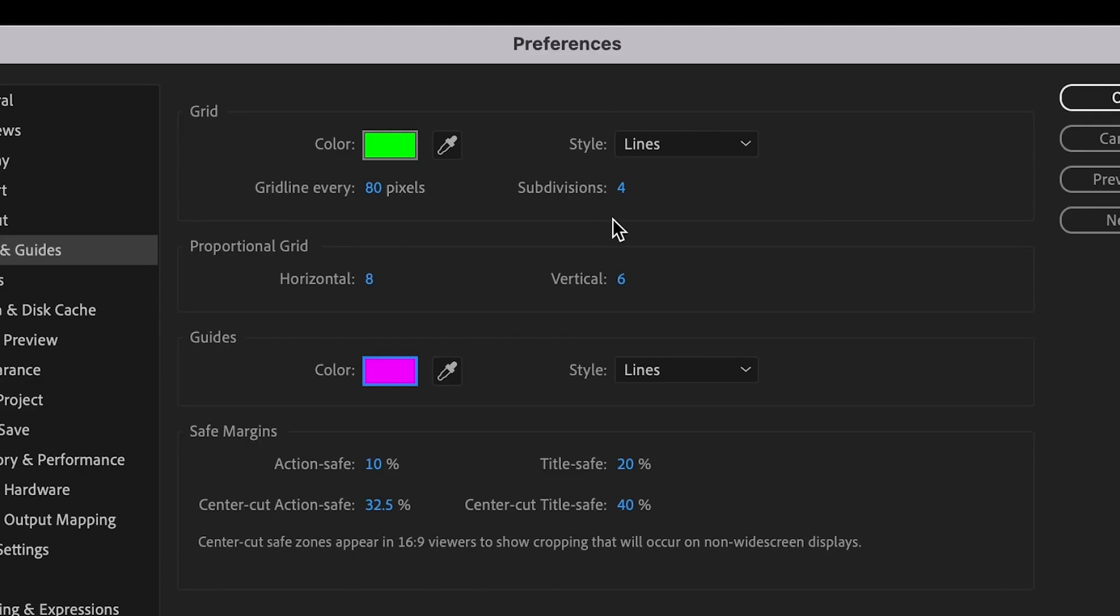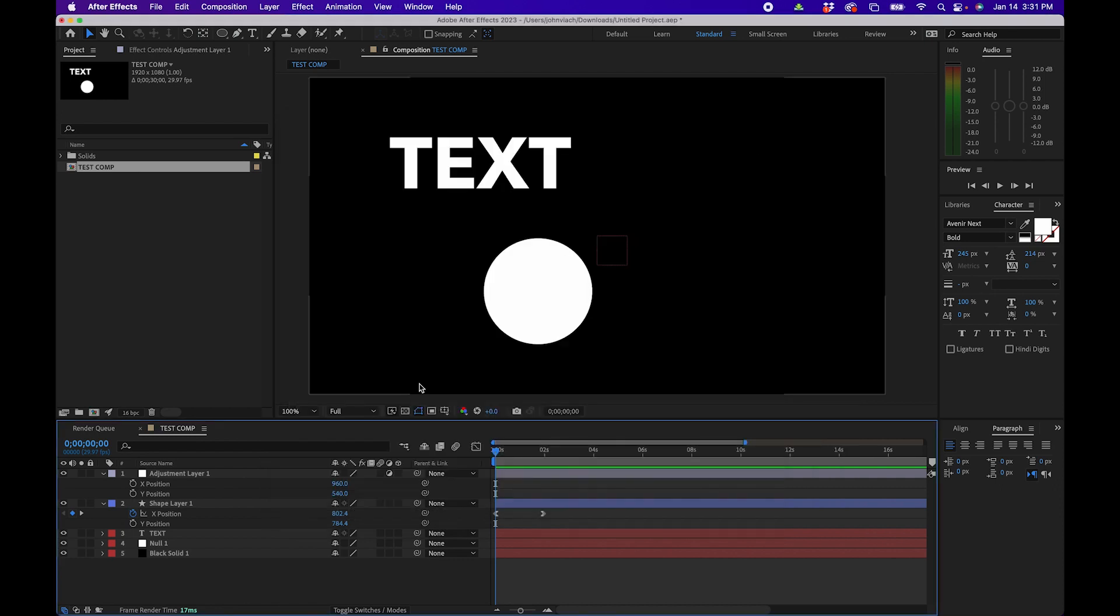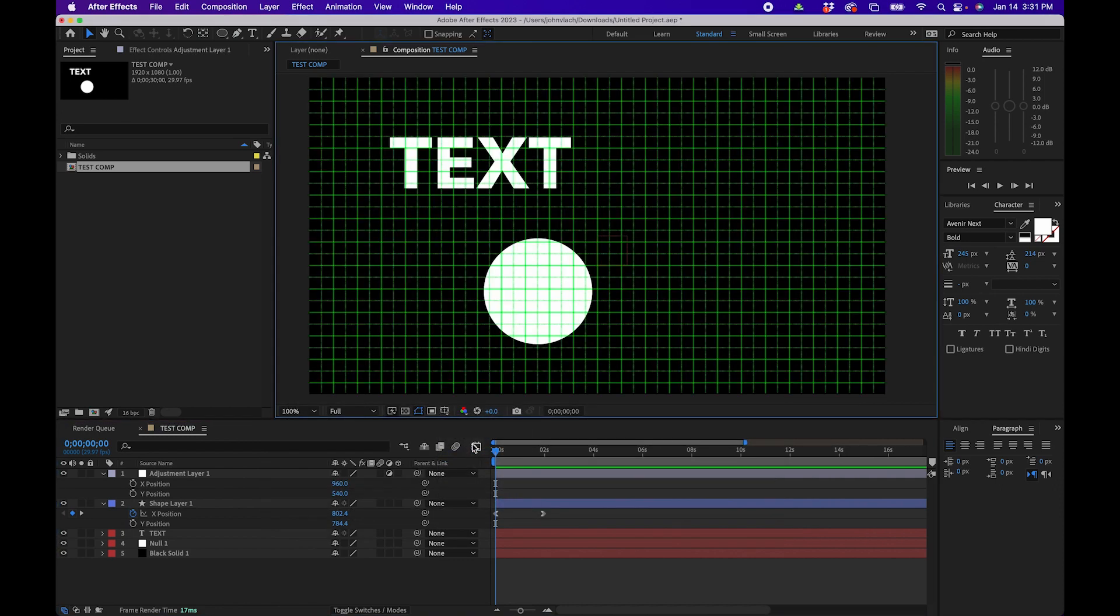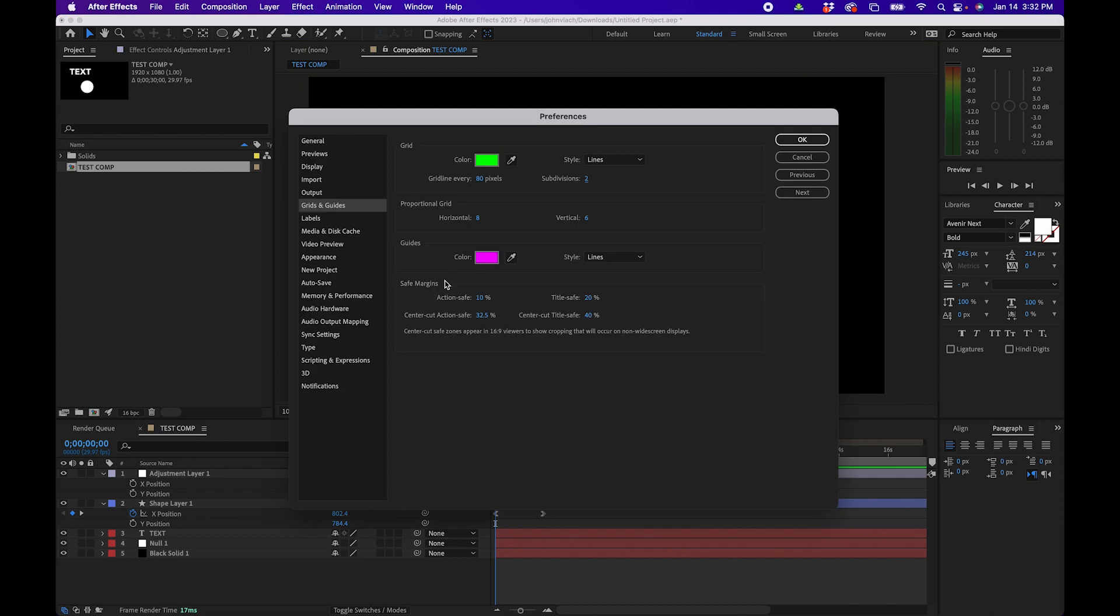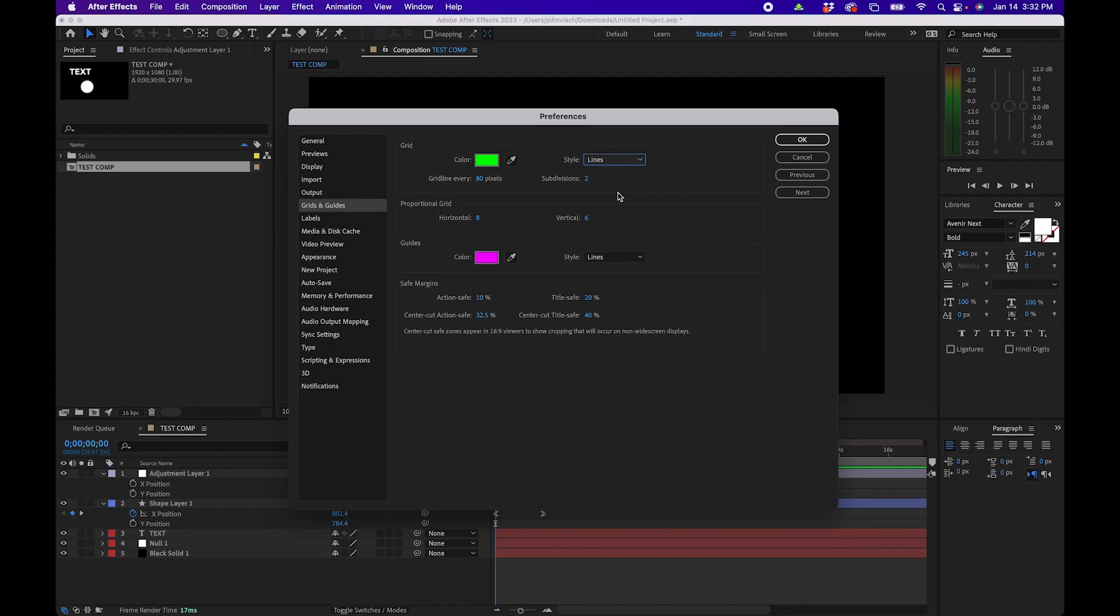Now under grid line and subdivisions I do recommend knocking down subdivisions a little bit that way it's just a little bit easier to see if you enable them inside your composition panel. And just to show you, if I click okay and I go to grid you'll notice that it's a little bit easier to see with these two subdivisions or if it's set on four it's a little harder to see. For safe margins and guides I would just leave this the way it is. Obviously you can change the style to dash lines if you want. Like I said this is up to personal preference.